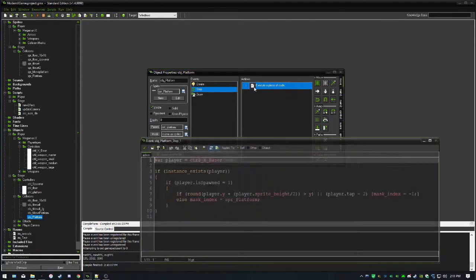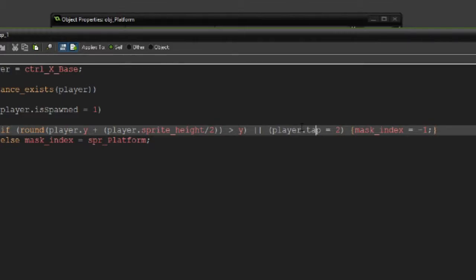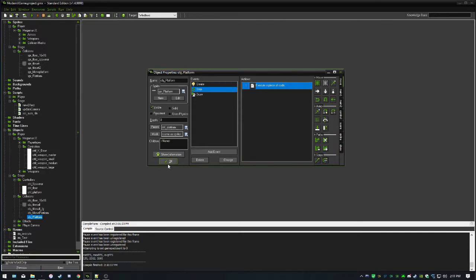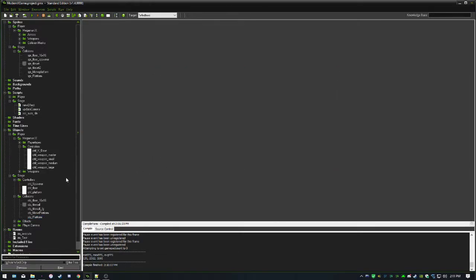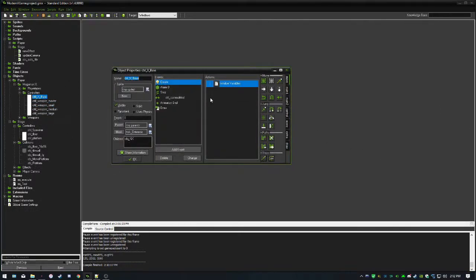I did change up some of the code: where it said player.key_down, we're going to use a new variable called player.tap, which I'll get to later. Today what I want to focus on is crouching and rapid fire — so instead of having to press the shoot key each time, you can just hold it down and it fires like a machine gun.